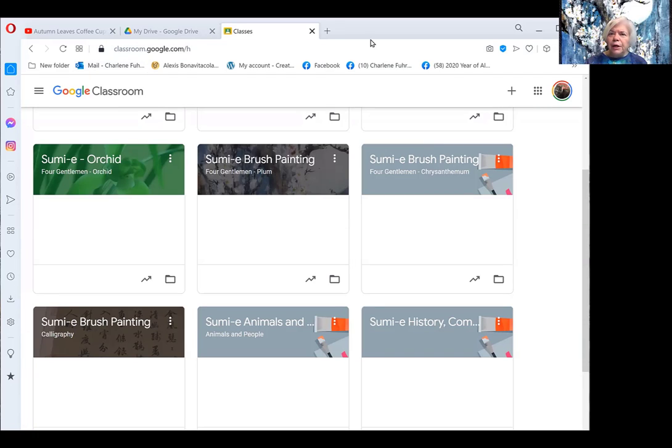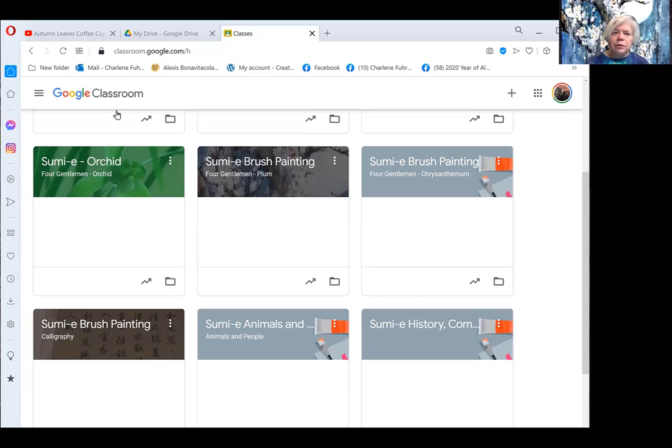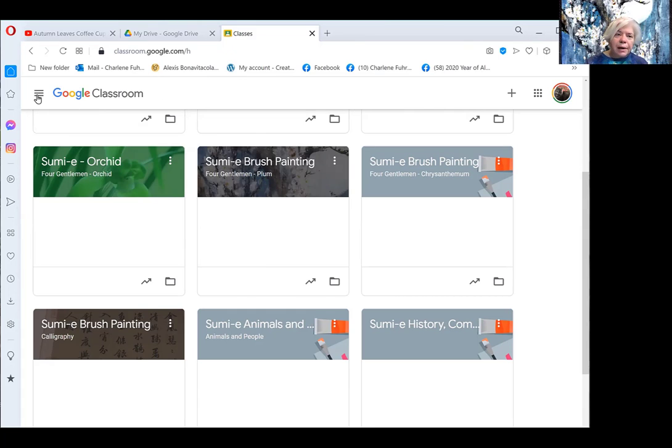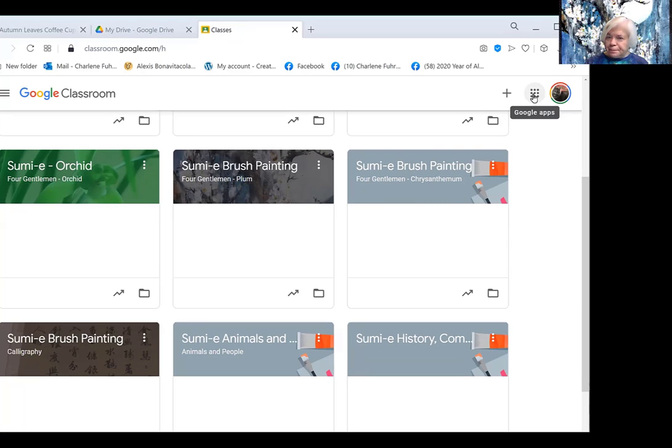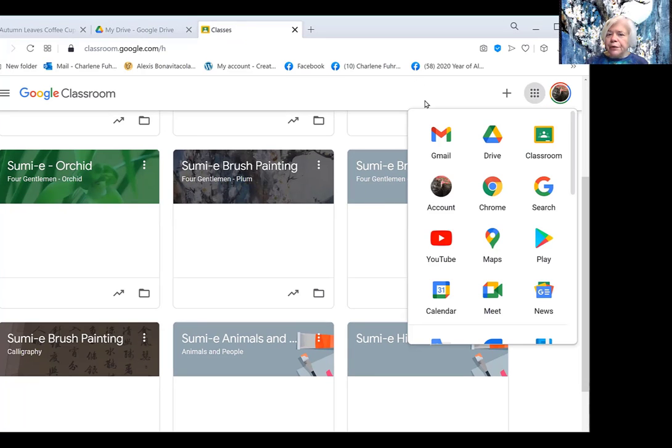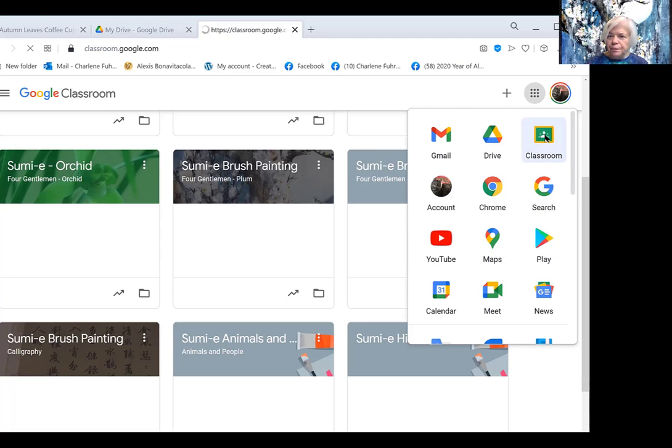As you may know at this point, in order to use Google Classroom you must have a Gmail account. With the Gmail account you have some options. You will see that there are a number of apps and one of those is Google Classroom.